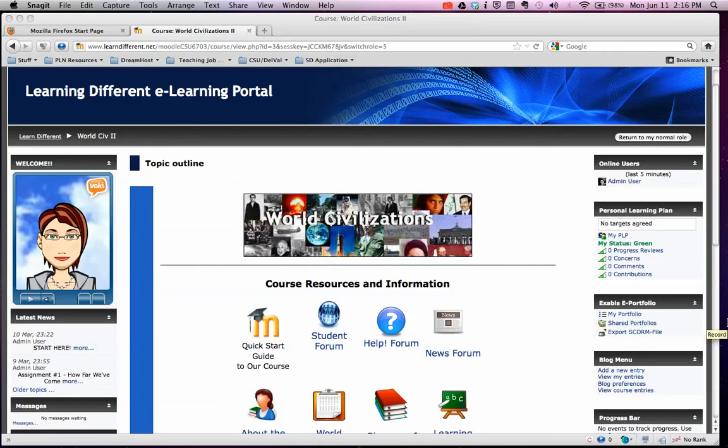Welcome to the quick start guide to our course. We will be learning how to use this course in social studies class, but I figured most of you would like to just look around a little bit before we get really into it in class. This is on what's called Moodle, and I created it because it is easy to use.